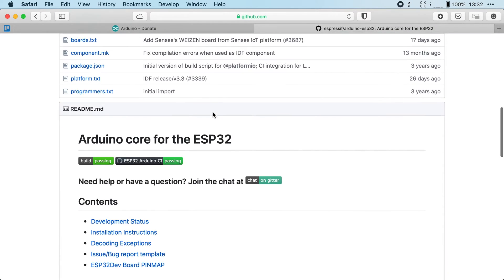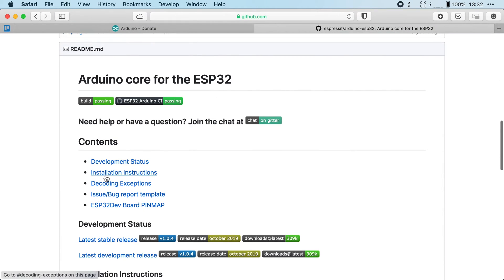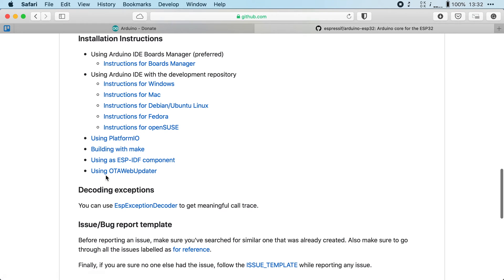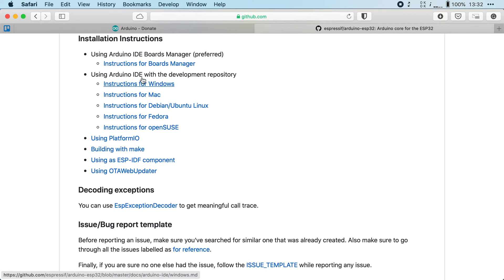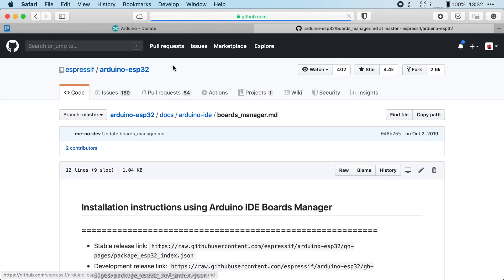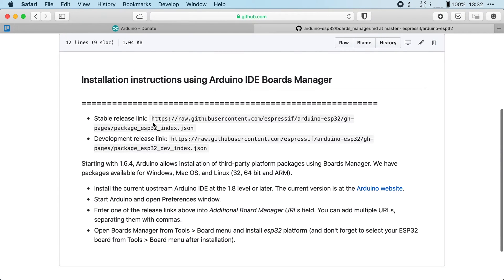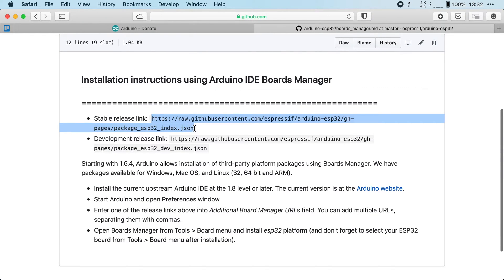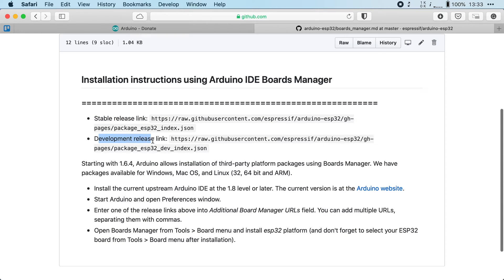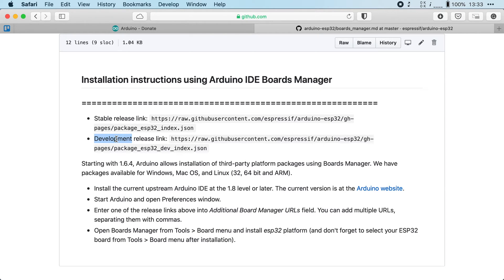We're going to scroll down and we're going to head over to installation instructions and we're going to select instructions for boards manager. In here you will find two links, a link to the stable release and the link to the development release. The difference between these two links is how frequently they're updated. The development link will be updated more frequently but it might contain some bugs and the stable link will be updated less frequently but it will be more stable.